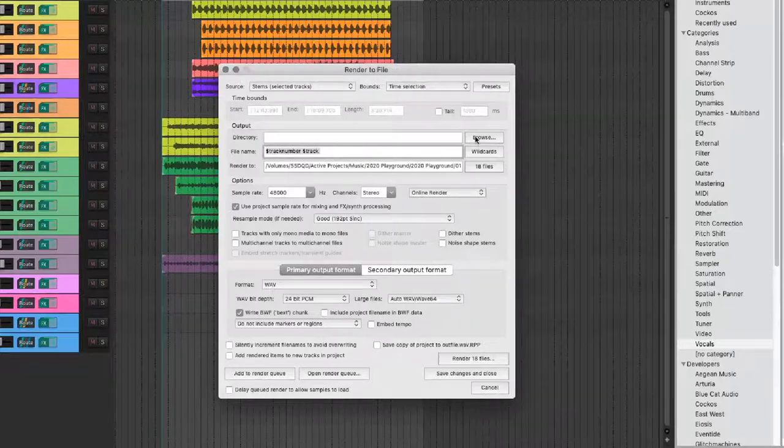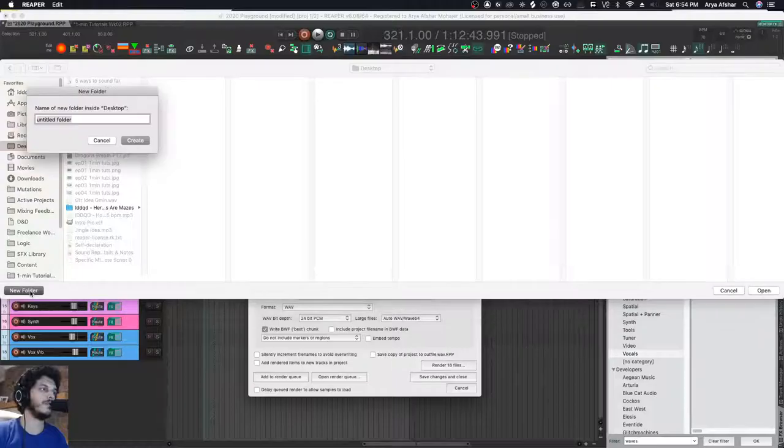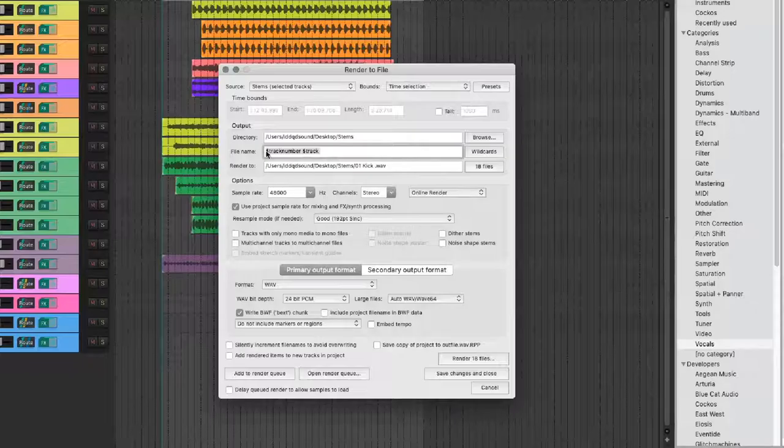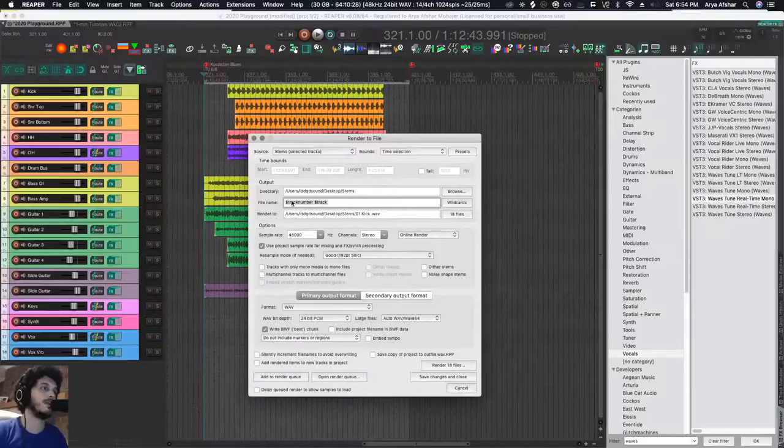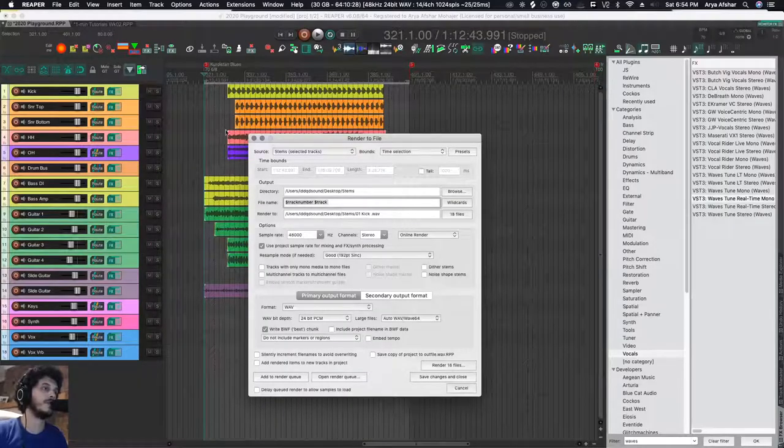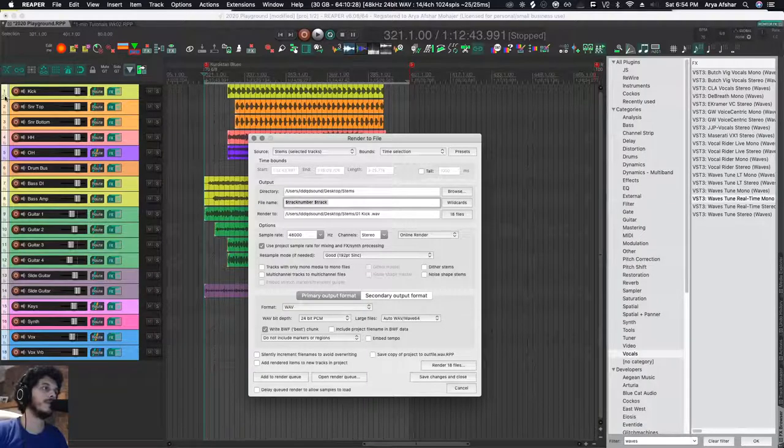And let's make a directory in a new folder called Stems. For file names, I'm going to use a bunch of wildcards: track number and track name. So every track that Reaper is printing, it will look at its number, then it will look at its name.